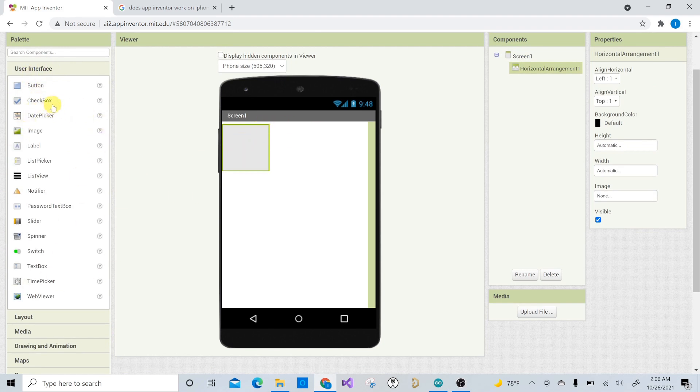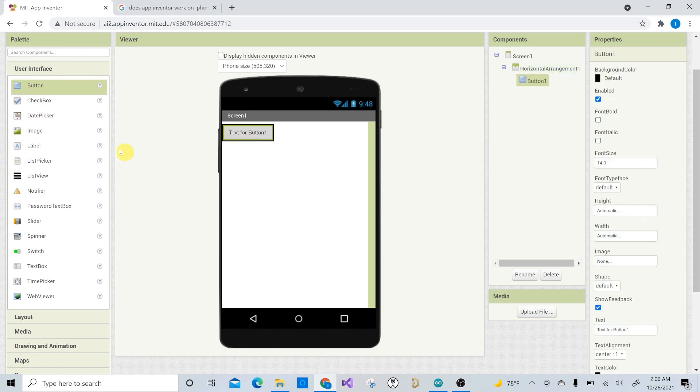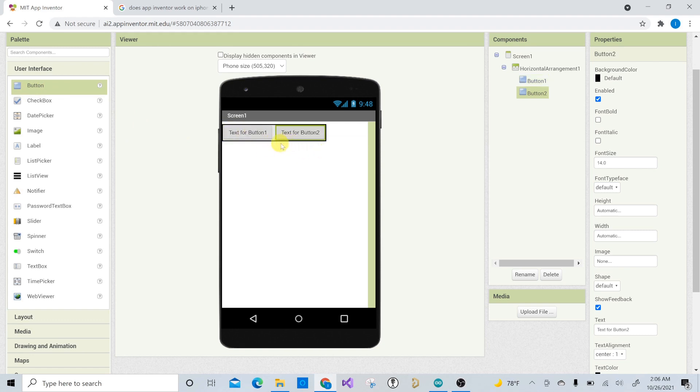And this would allow us to put user interface things in it. And one thing that we're going to need is a button. We're actually going to need two buttons, right? Because we want to turn the LED on and off. And as you can see, it snaps into that same horizontal arrangement. So you can kind of drop it in there.